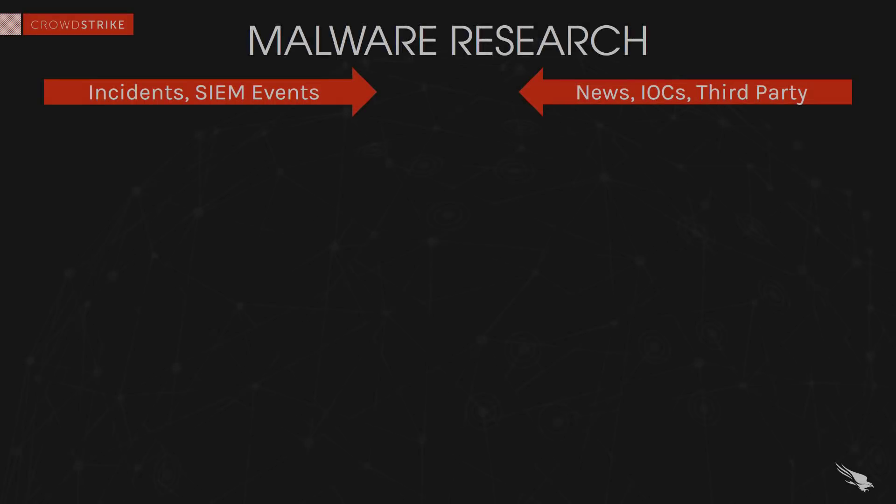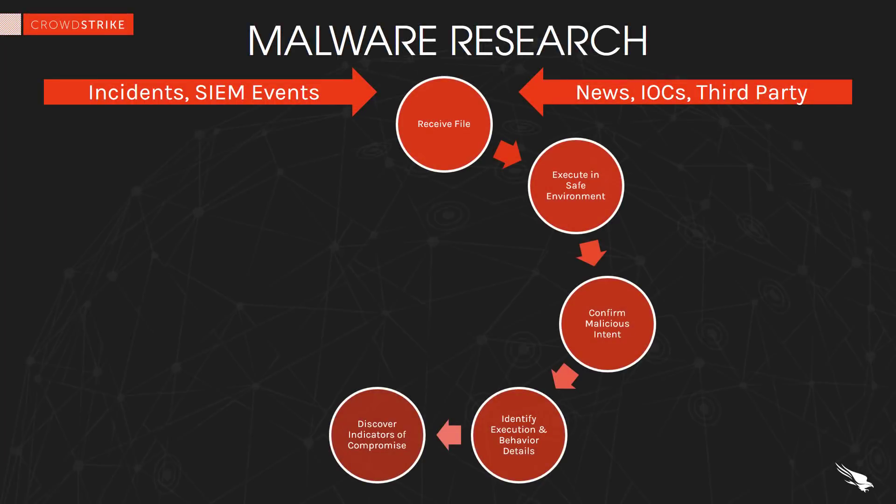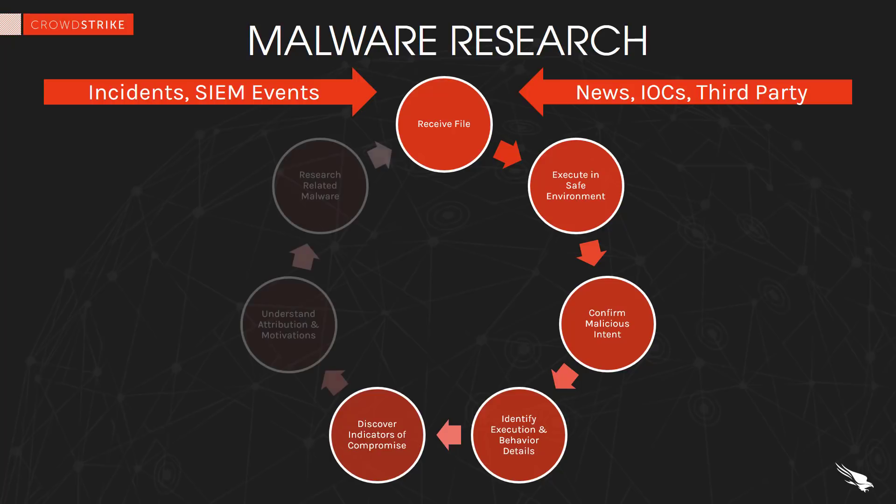We have seen how Falcon Sandbox uses anti-evasion techniques and customization options to ensure greater success executing and analyzing malware. We've looked at the level of detail in the risk assessment and the behavior analysis. Now we can understand how those results can help improve our overall security posture.